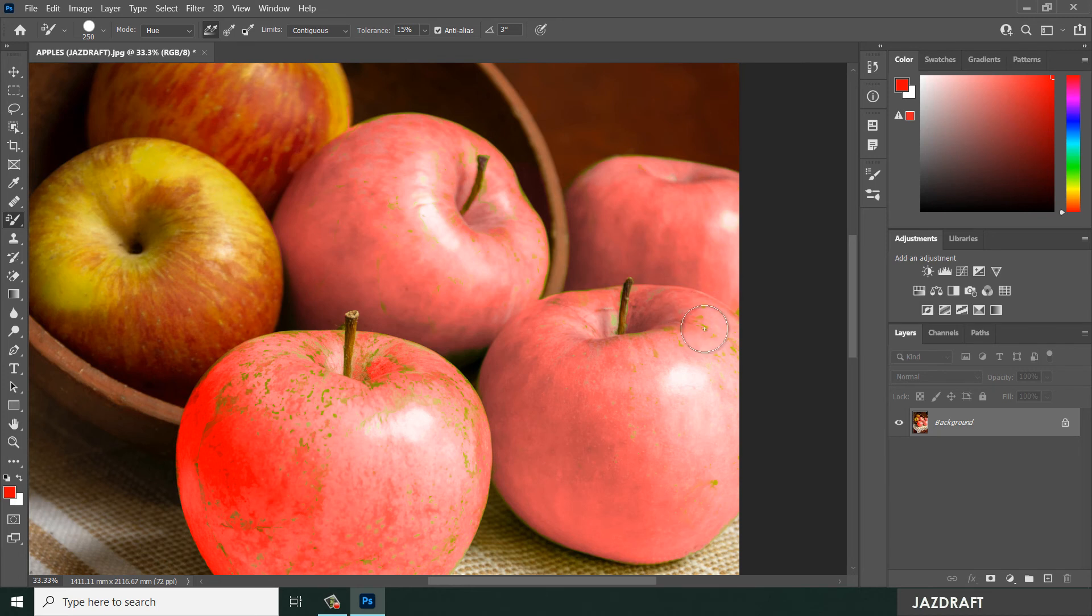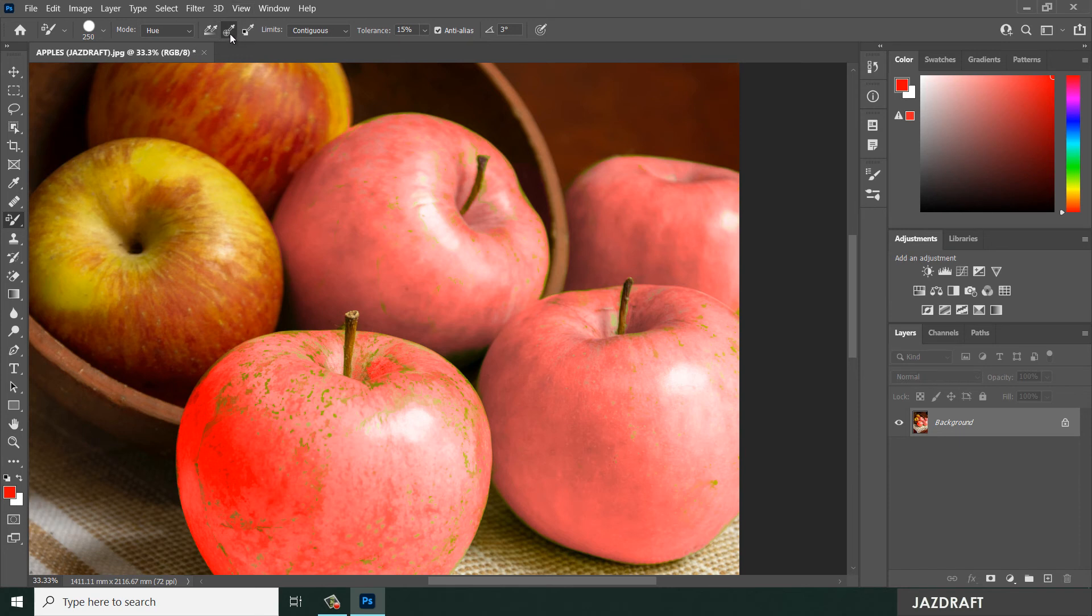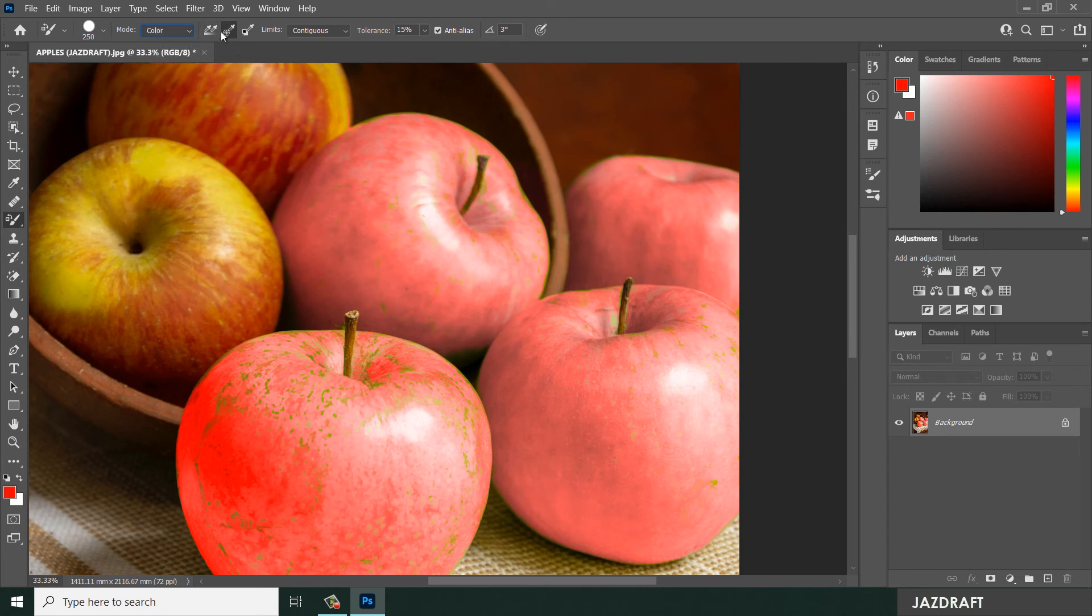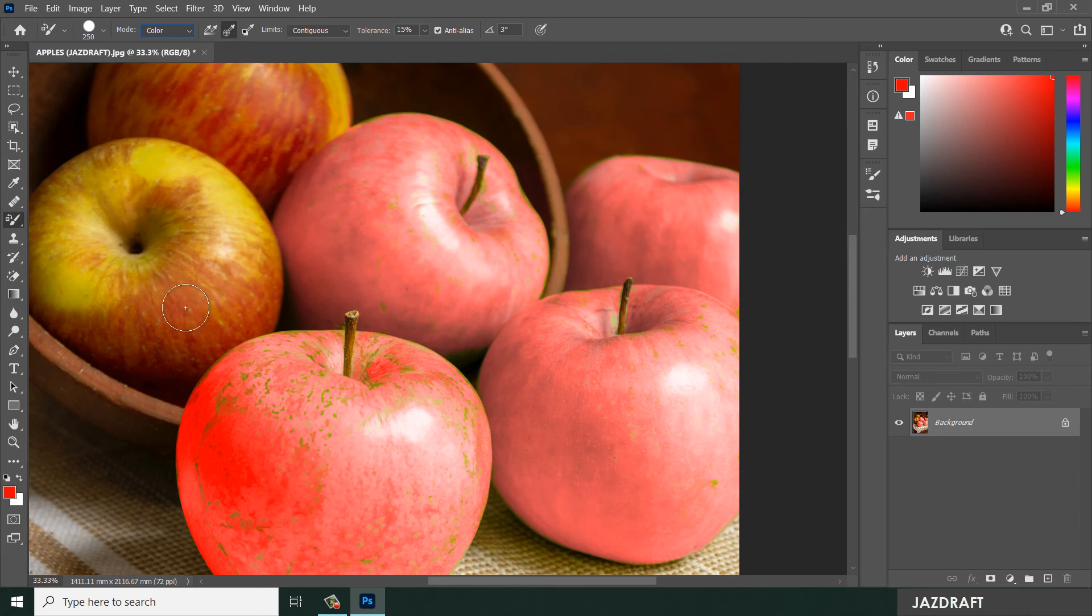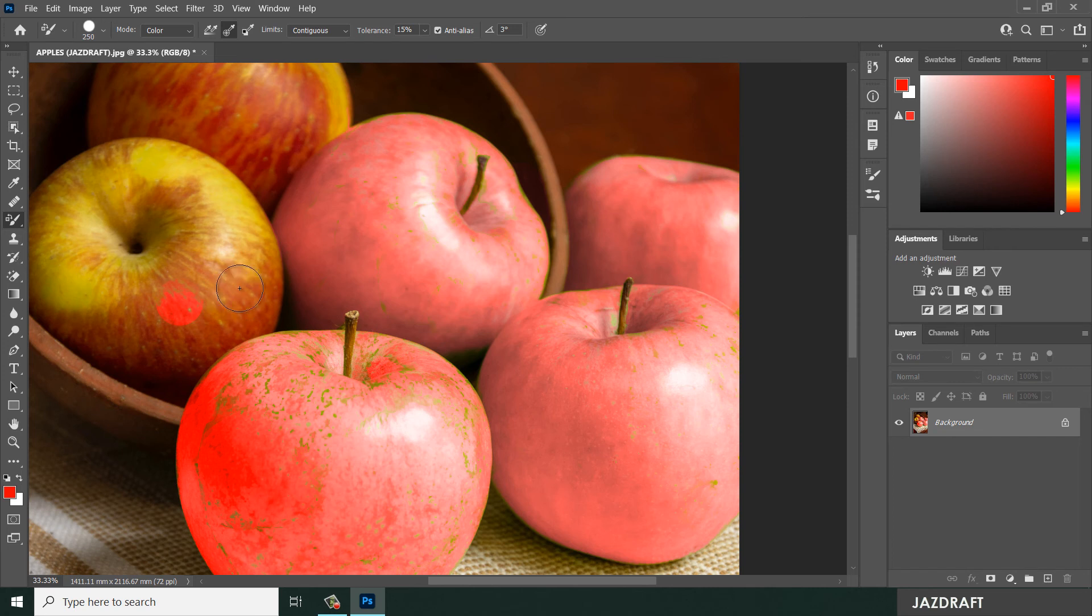You can also change the setting here. For this, you can pick a color and based on that color it will only change that color. So I'm going to tick on this. I'm going to change it into Color mode and tick on this, and I'm going to pick a color of red and it will change only the red color.